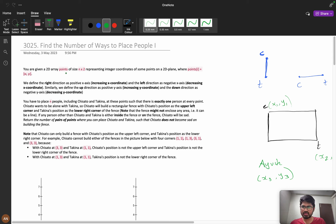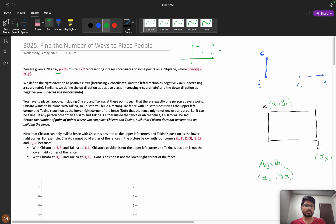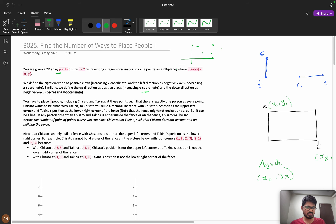You are given a 2D array 'points' of size N×2 representing integer coordinates of some points on a 2D plane. He will give random points in a 2D plane and we can place those points at any position. Right direction is positive x-axis, left is negative x-axis, up is positive y-coordinate, down is negative y-coordinate — you learned this in coordinate geometry.